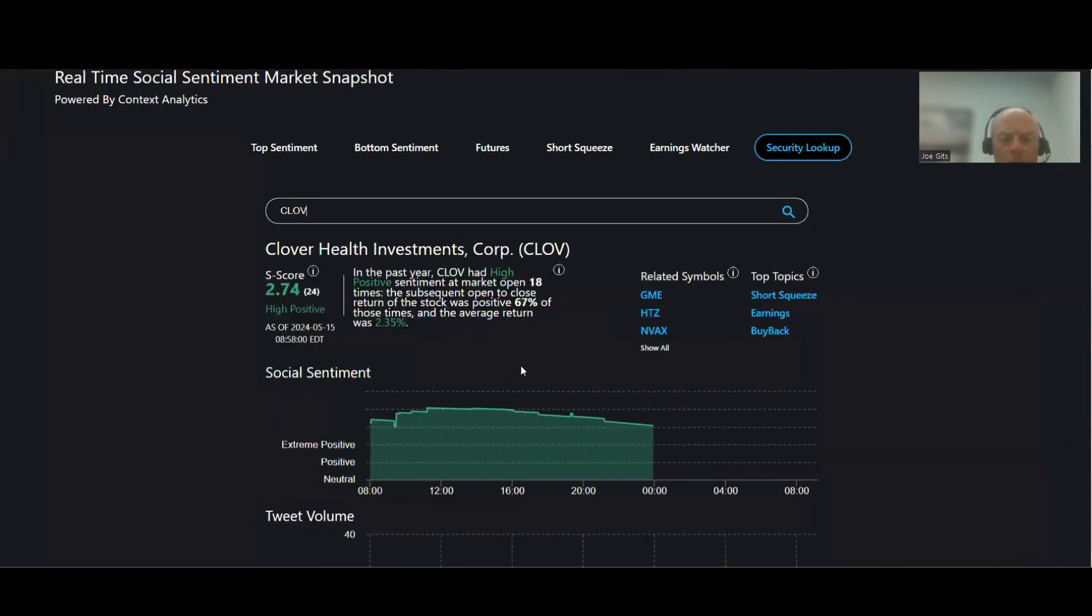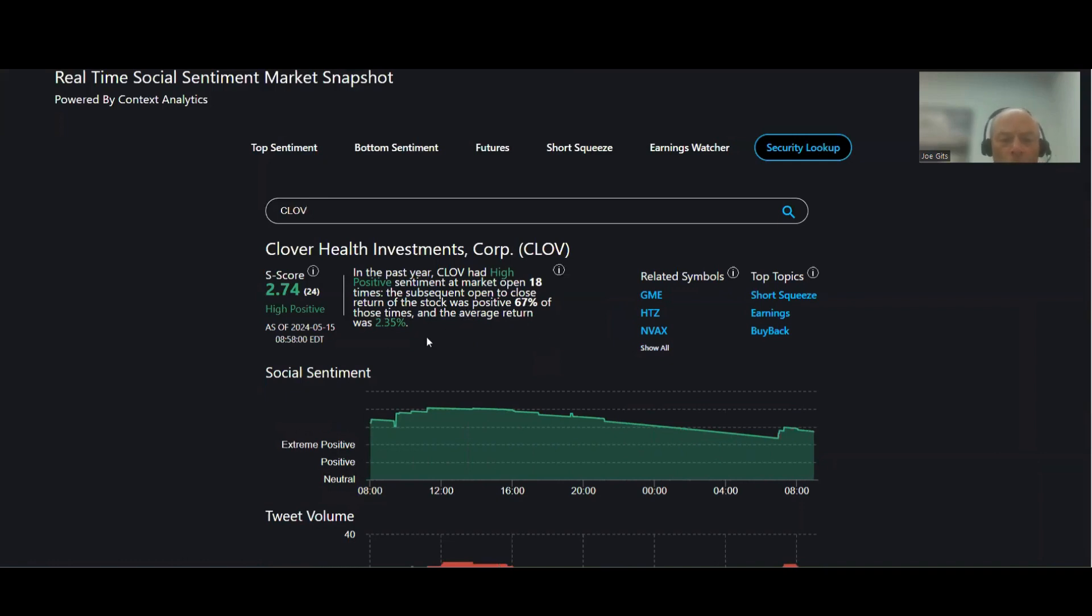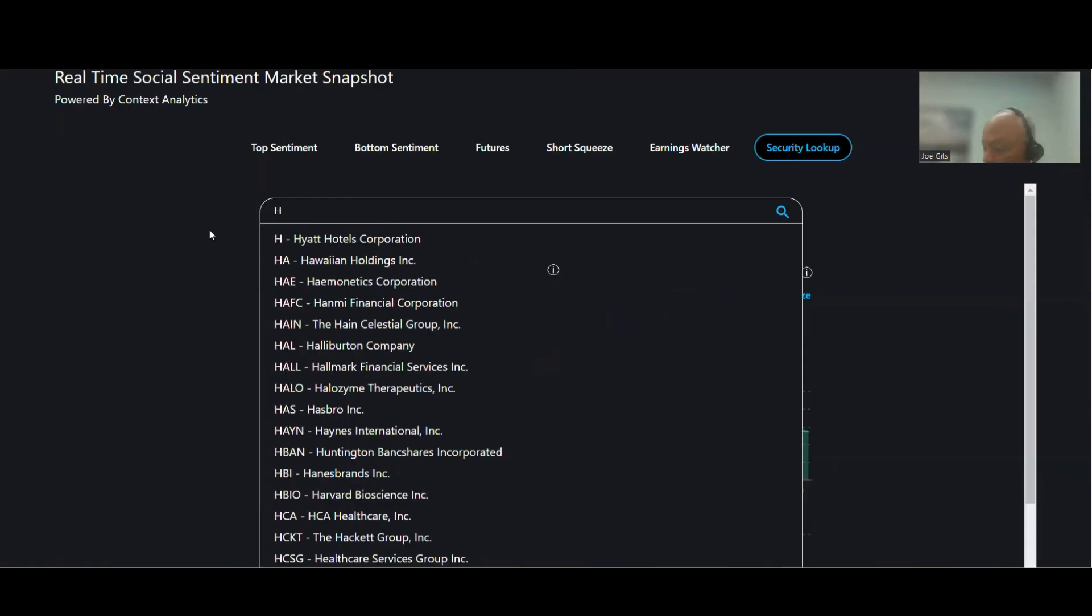Clover Health, this one's 67% of the time moves higher, open to close 2.53% average return. This has a high positive sentiment, short squeeze, earnings, and buyback for that one. 18 times over the last year.